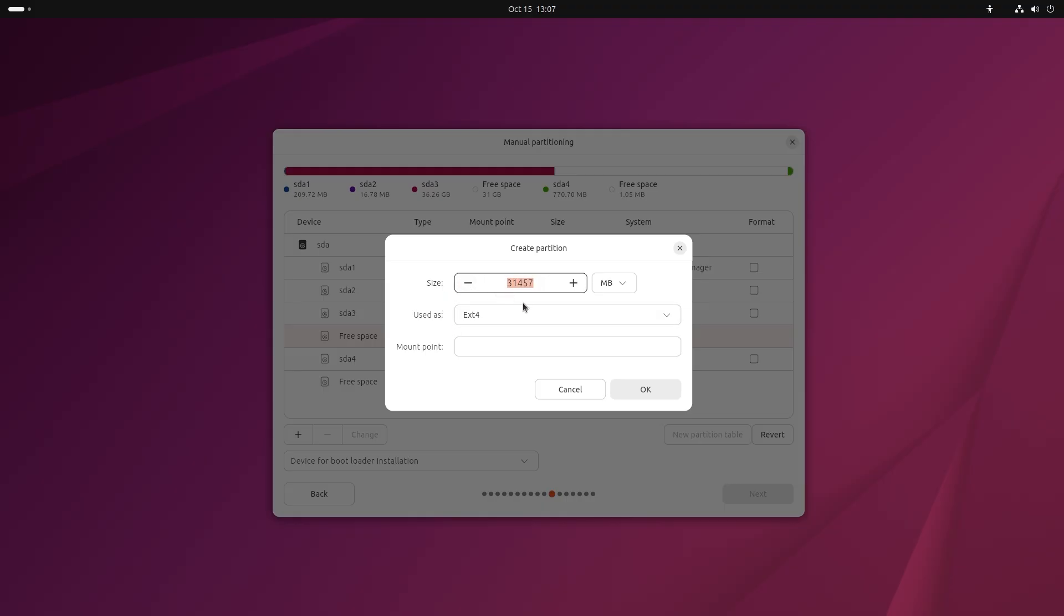As for size, I recommend half the size of your RAM, but you can also give it more. In my case, I want to create a 4GB partition, so you can write 4,000 or be more precise and write 4,096. Under "Used as," select the swap option and then click OK.